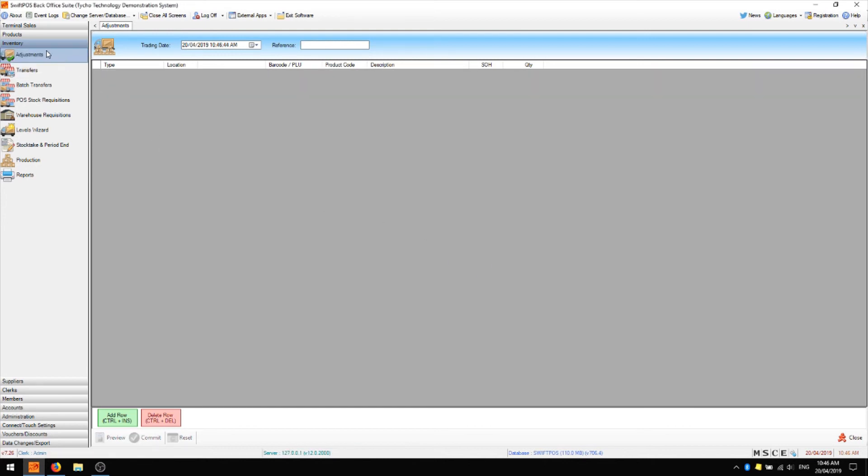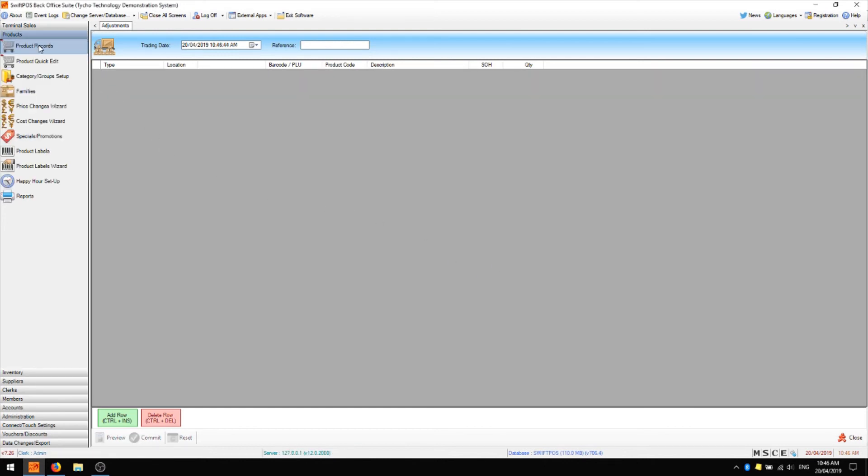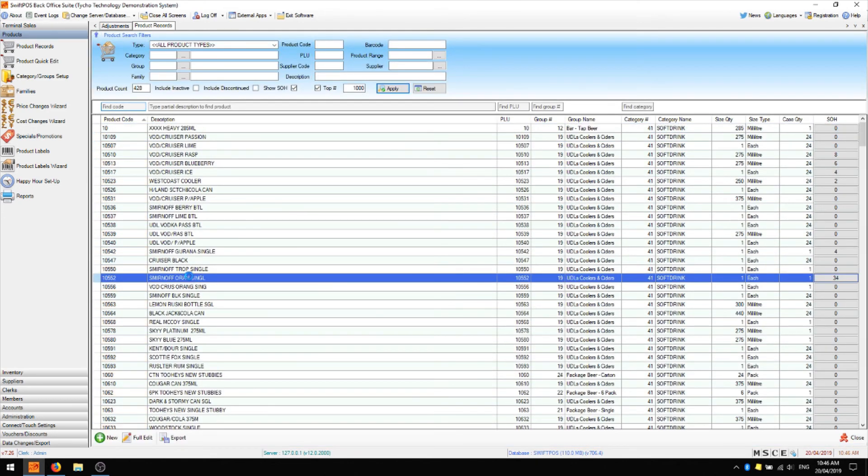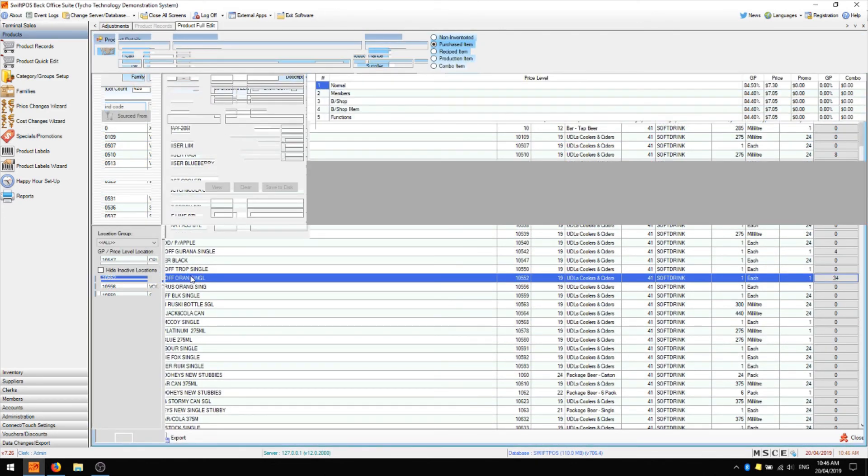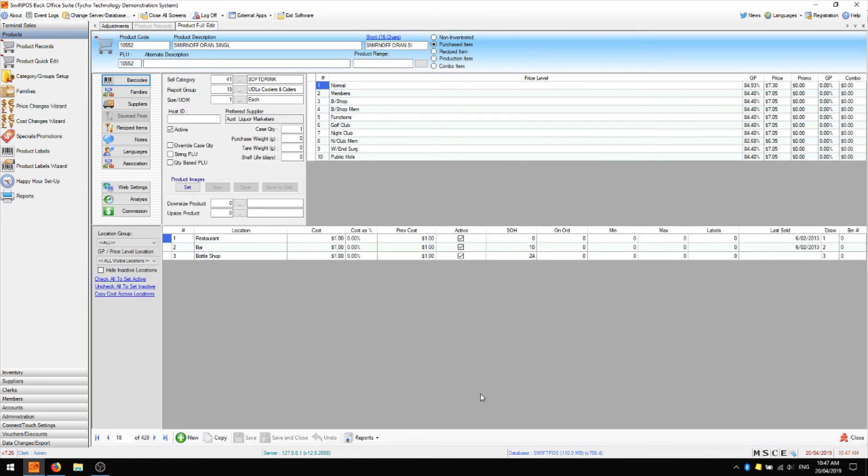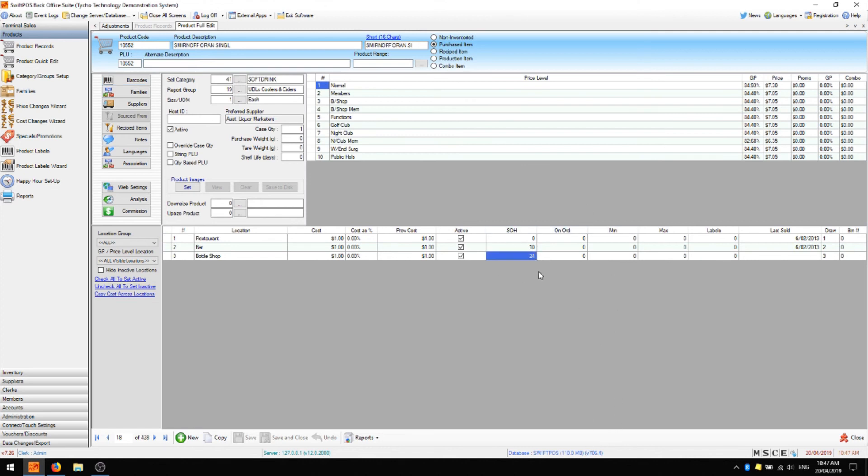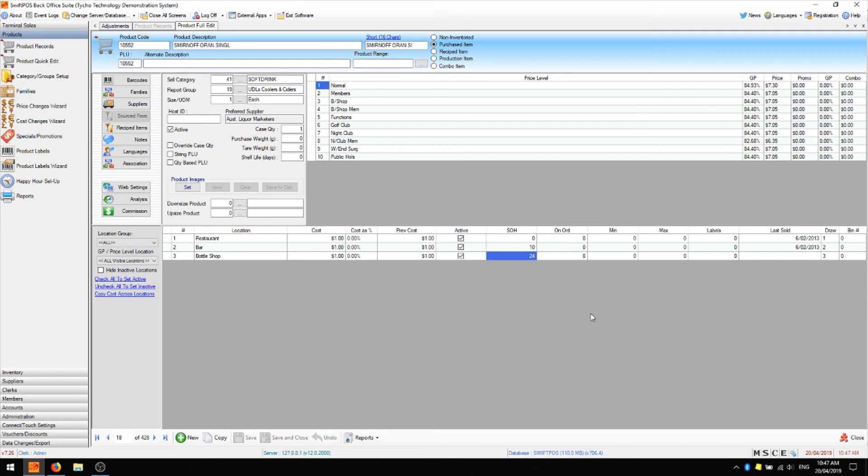Now I'll check on that product in products and product records and here we can see that the bar location has been reduced to 10 while the bottle shop location has been increased to 24. It says 24 here even though I put 48 in the adjustment field that's because it was accounting for the negative 24 that originally started with.